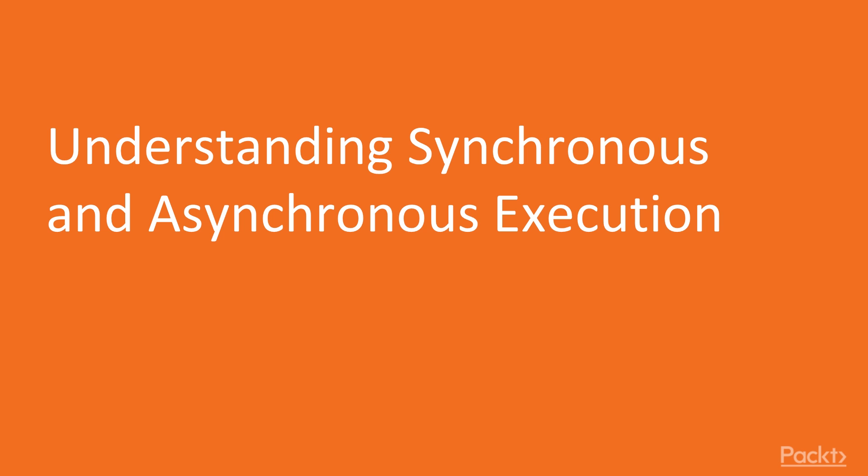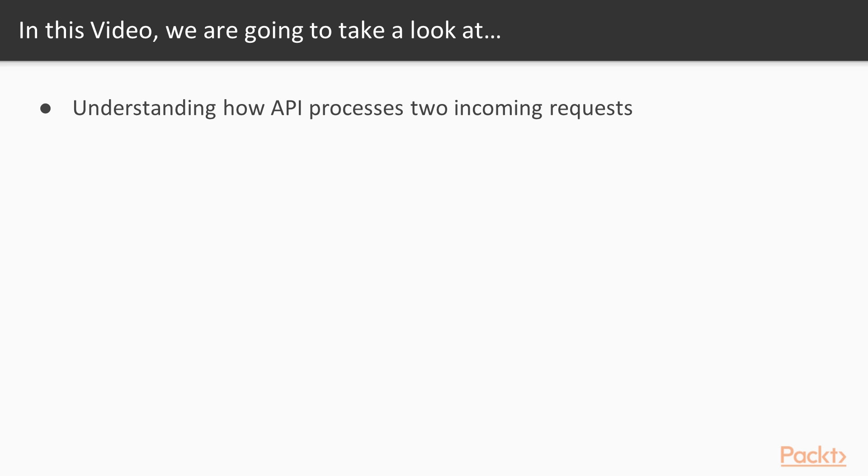Now we move on to the video, Understanding Synchronous and Asynchronous Execution. In this video we will learn to understand how our current version of the API processes two incoming requests.